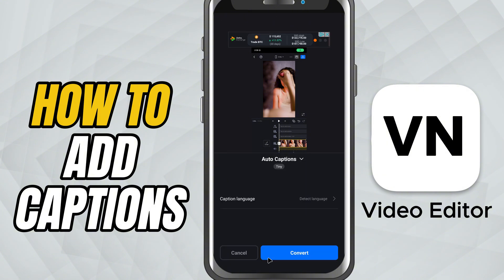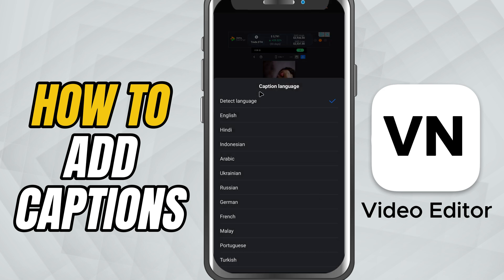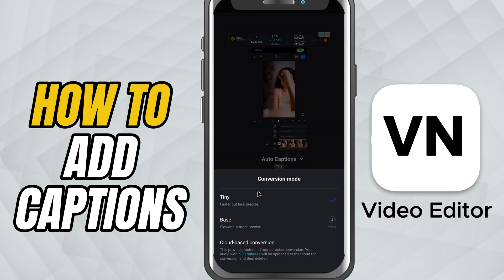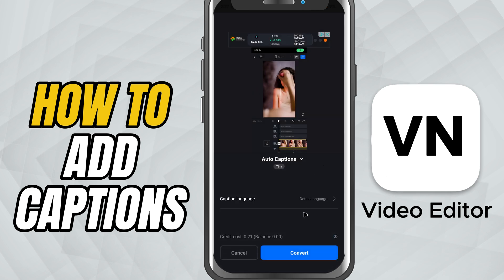Here, you can set the caption language. You can either let VN automatically detect the language or choose one manually. If you want, you can even translate the captions into another language directly from here.